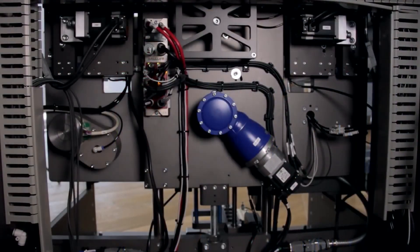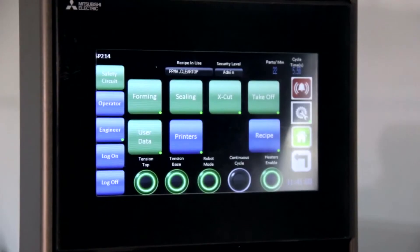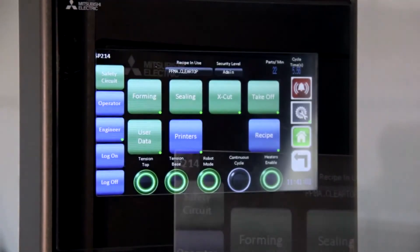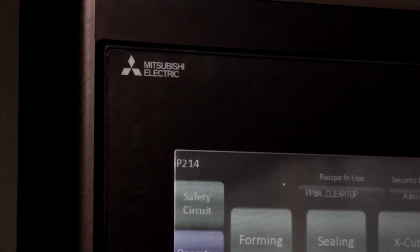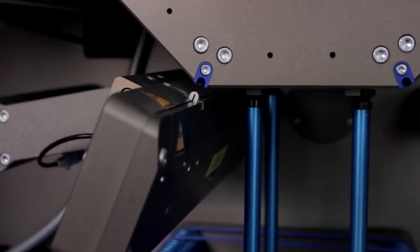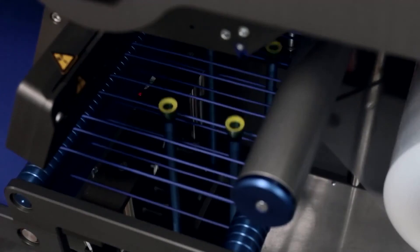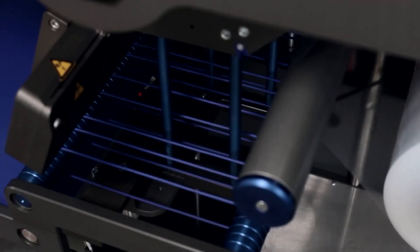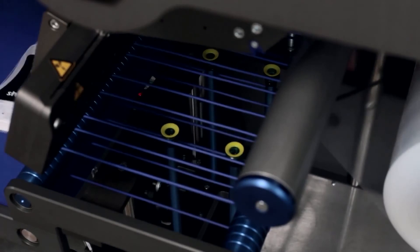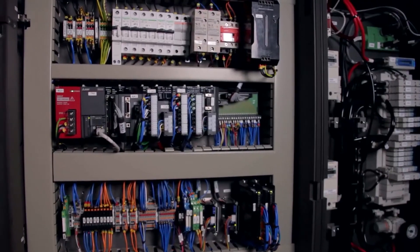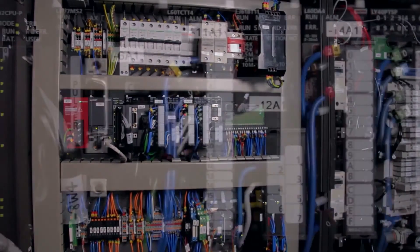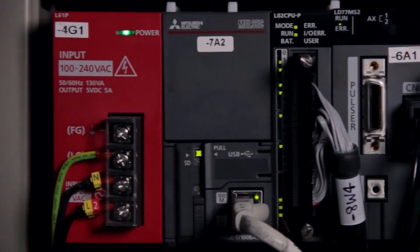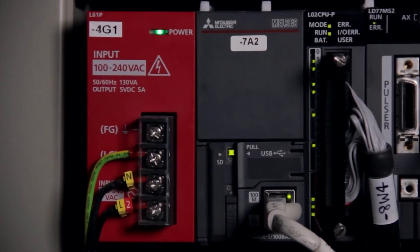We have Mitsubishi PLCs, MMIs, robotics and also the safety control system. The main challenges within this project have been the physical area to site the PLC and also the associated components. As you can see the size and shape of the machine does not lend itself to a huge control panel. The L-series PLC being very small and compact was able to fit at the back of the machine and then using CC-Link network we were able to communicate to the valve island and then again to the safety controller.